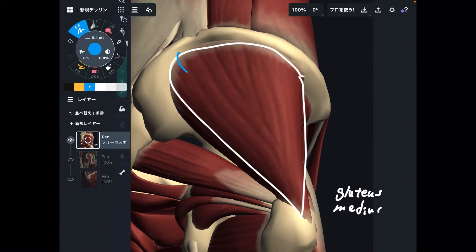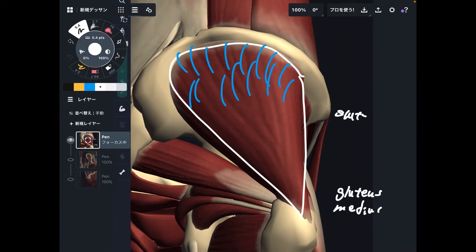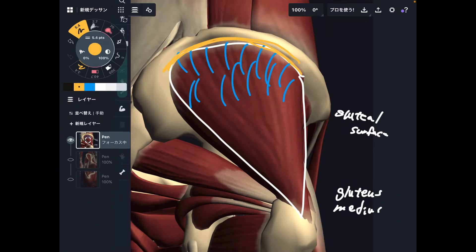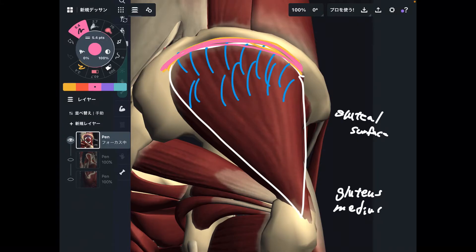The origin is here — this part is called the gluteal surface. Where I want to focus is this part, which is below the iliac crest. Many muscles attach to the iliac crest, and gluteus medius is very close to it. So if this part gets tight, that affects hip movement and pelvic movement hugely. Very important place.